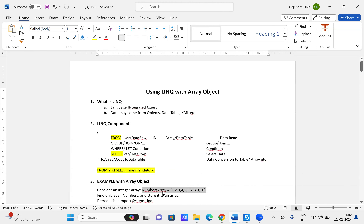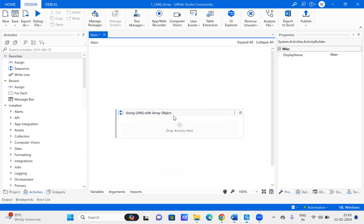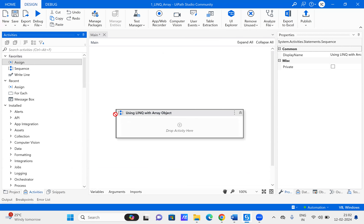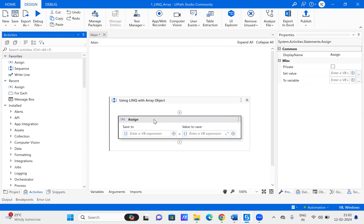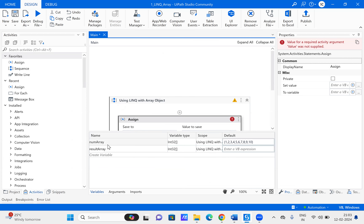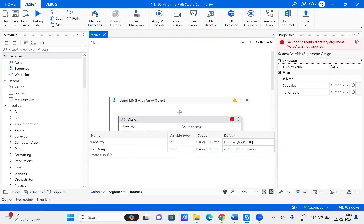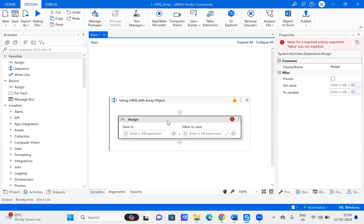We will open UiPath, drag and drop an Assign activity, and define a variable. I have defined a number array as an integer array with values one to ten, and I have created another variable, result array, of type integer array, which will store the even numbers.